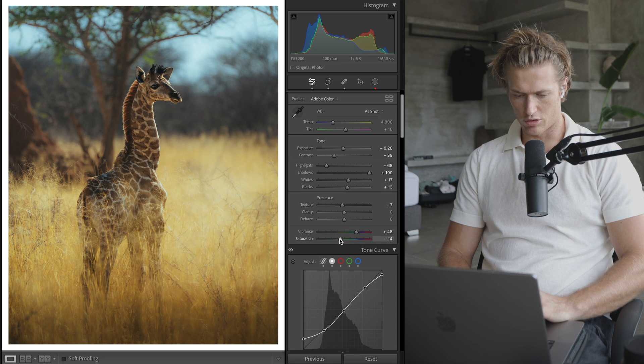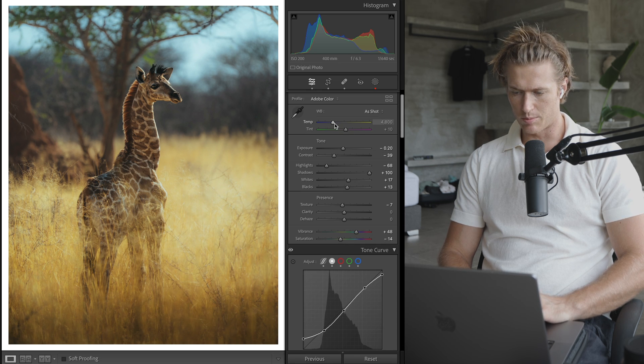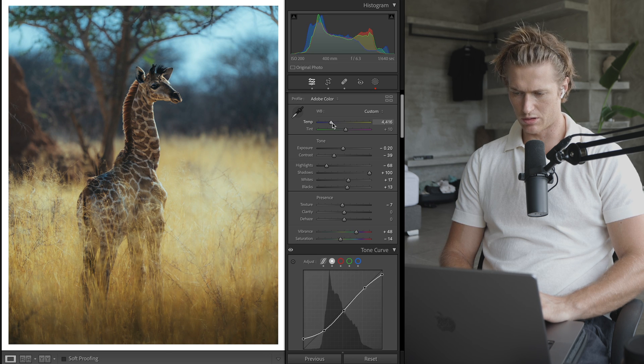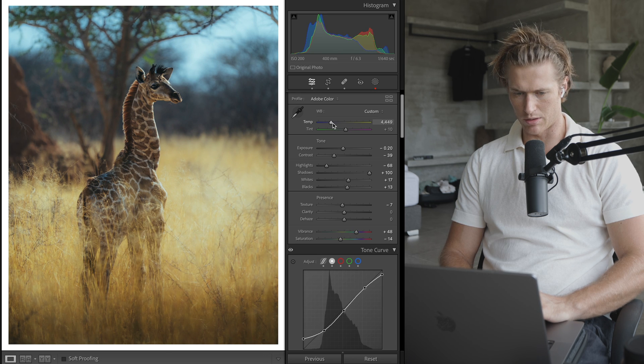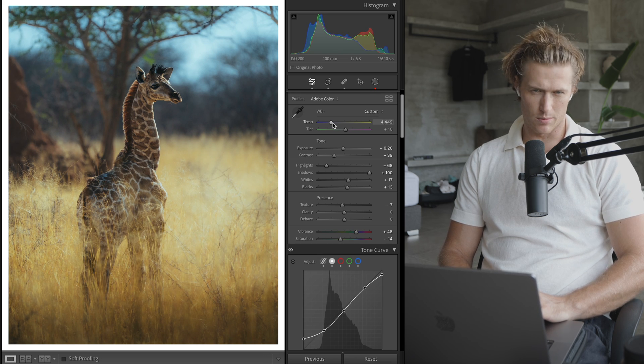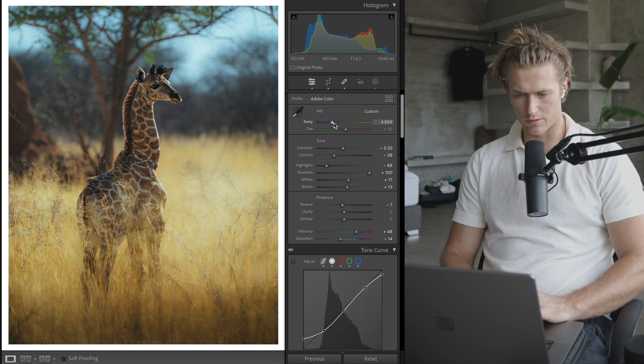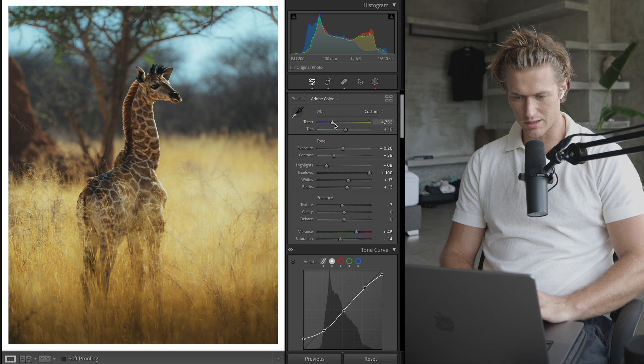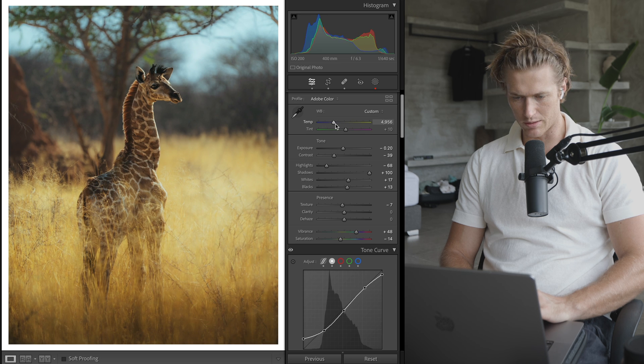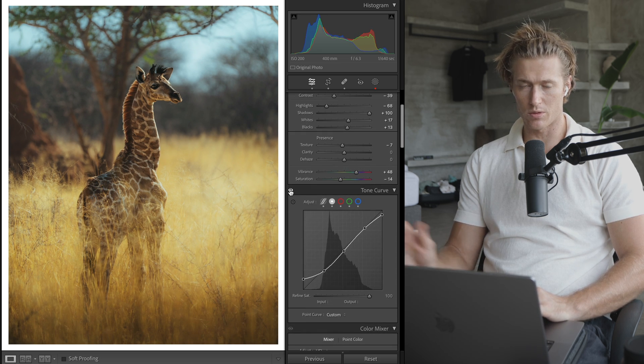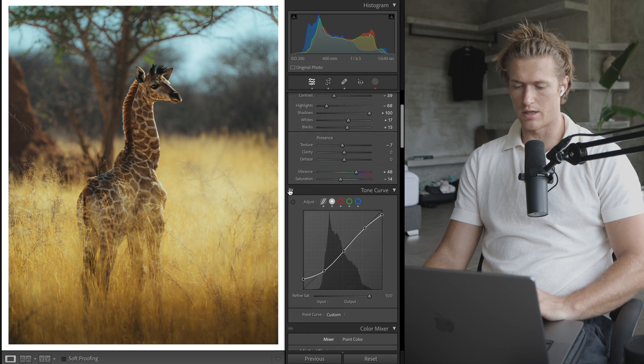Temperature - we look really warm, so we're going to dial it back a bit. All that brown grass probably threw off the white balance just the tiniest bit.